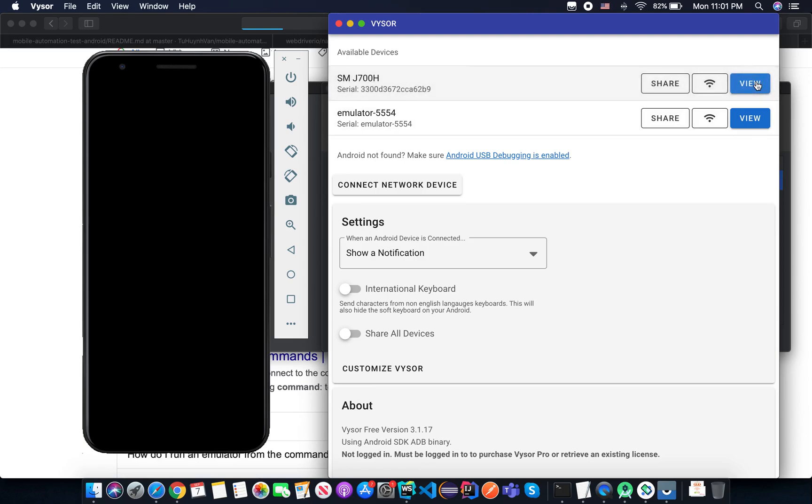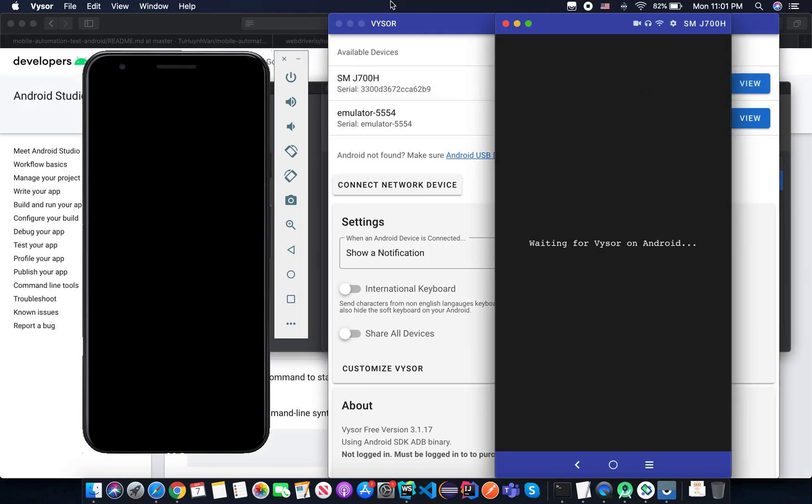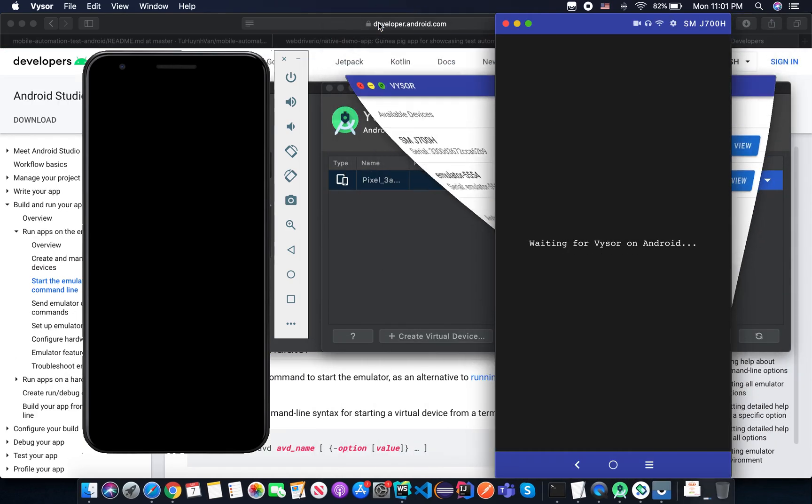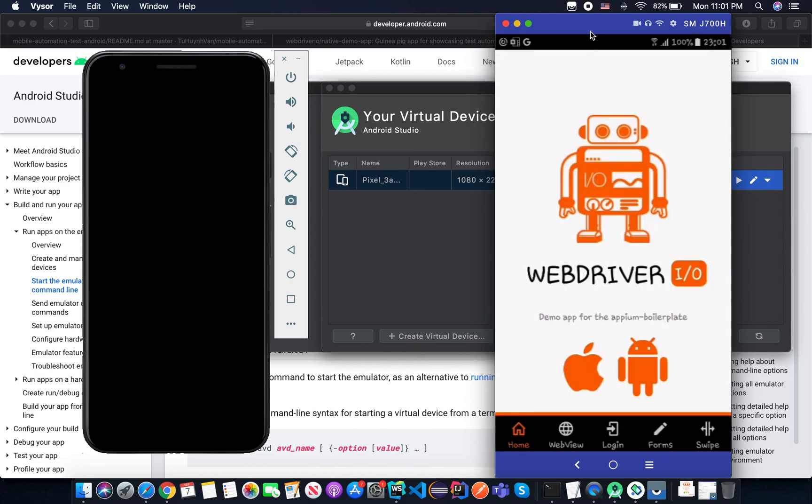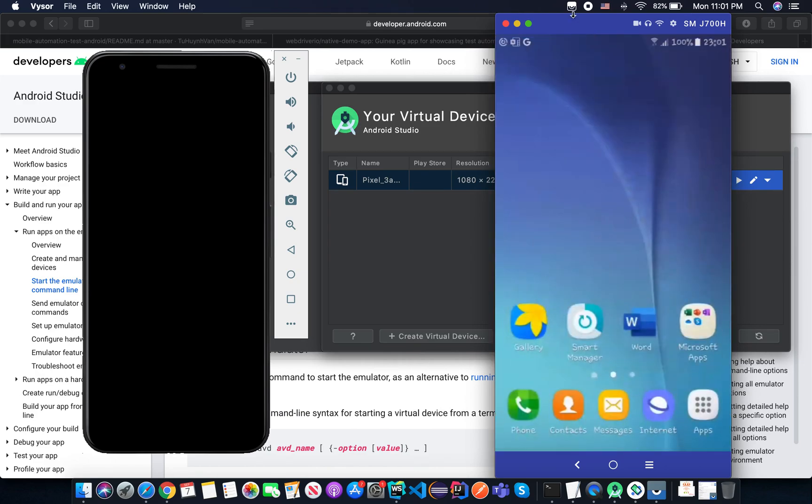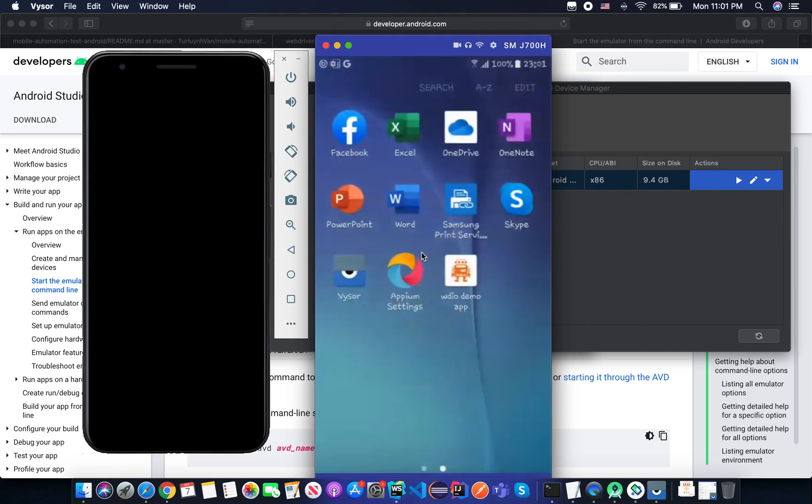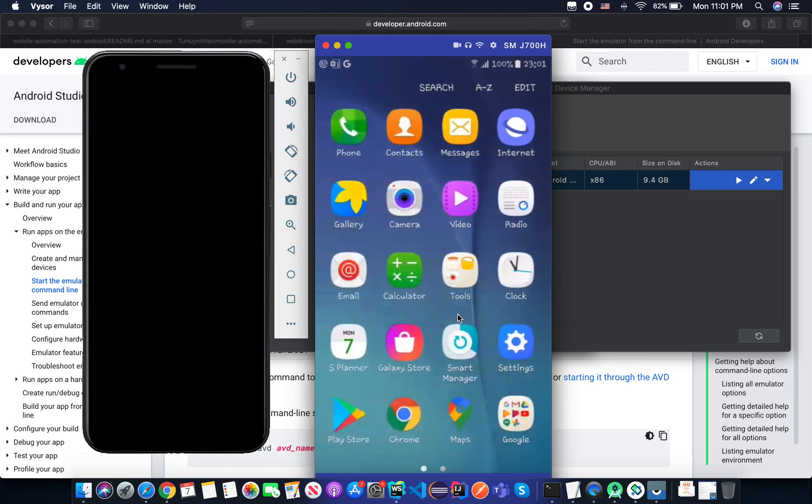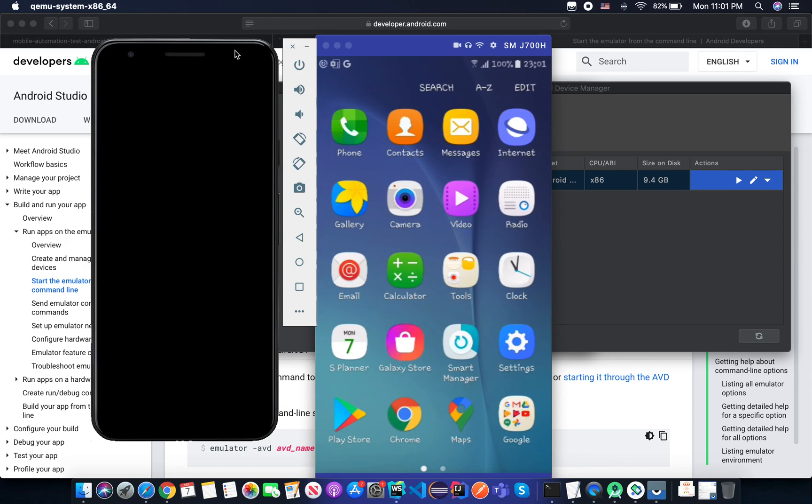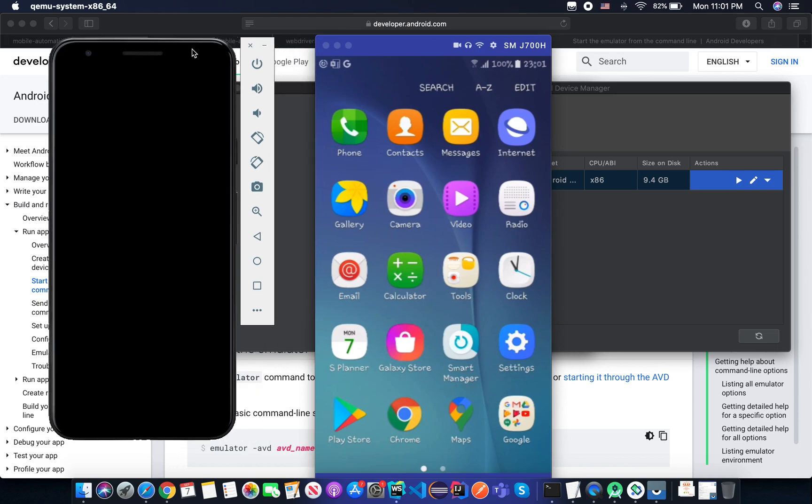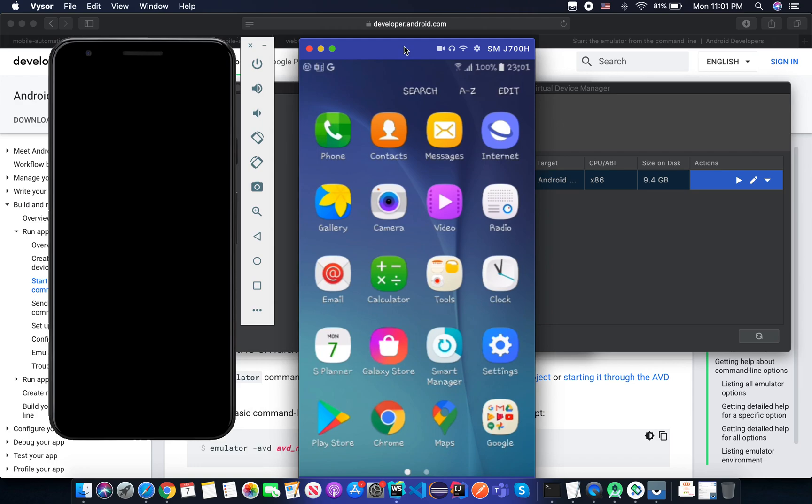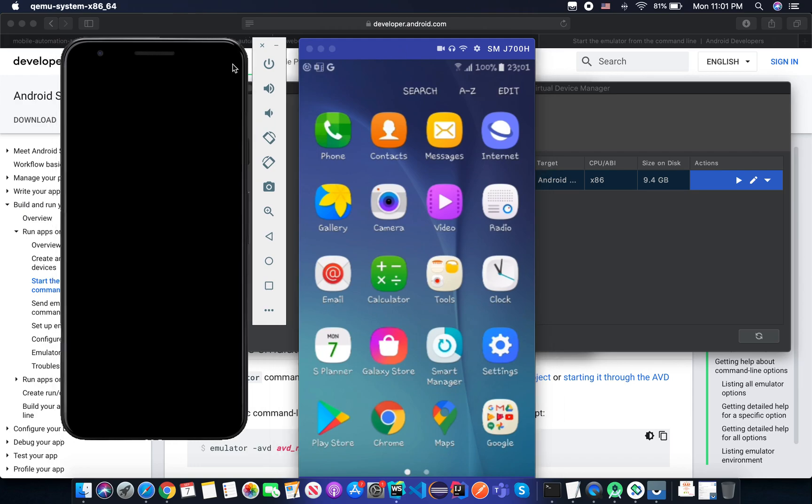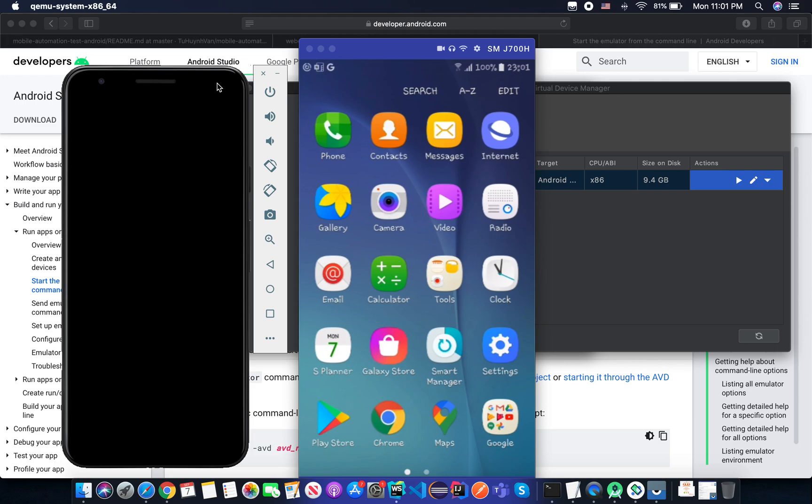Here you can see. On the right here is the real device and I'm reflecting its screen here, and you can see my WebDriver app. On the left side you can see the emulator. So in this tutorial I will use a real device, but I just want to show you in case you don't have any real device, you can use an emulator.